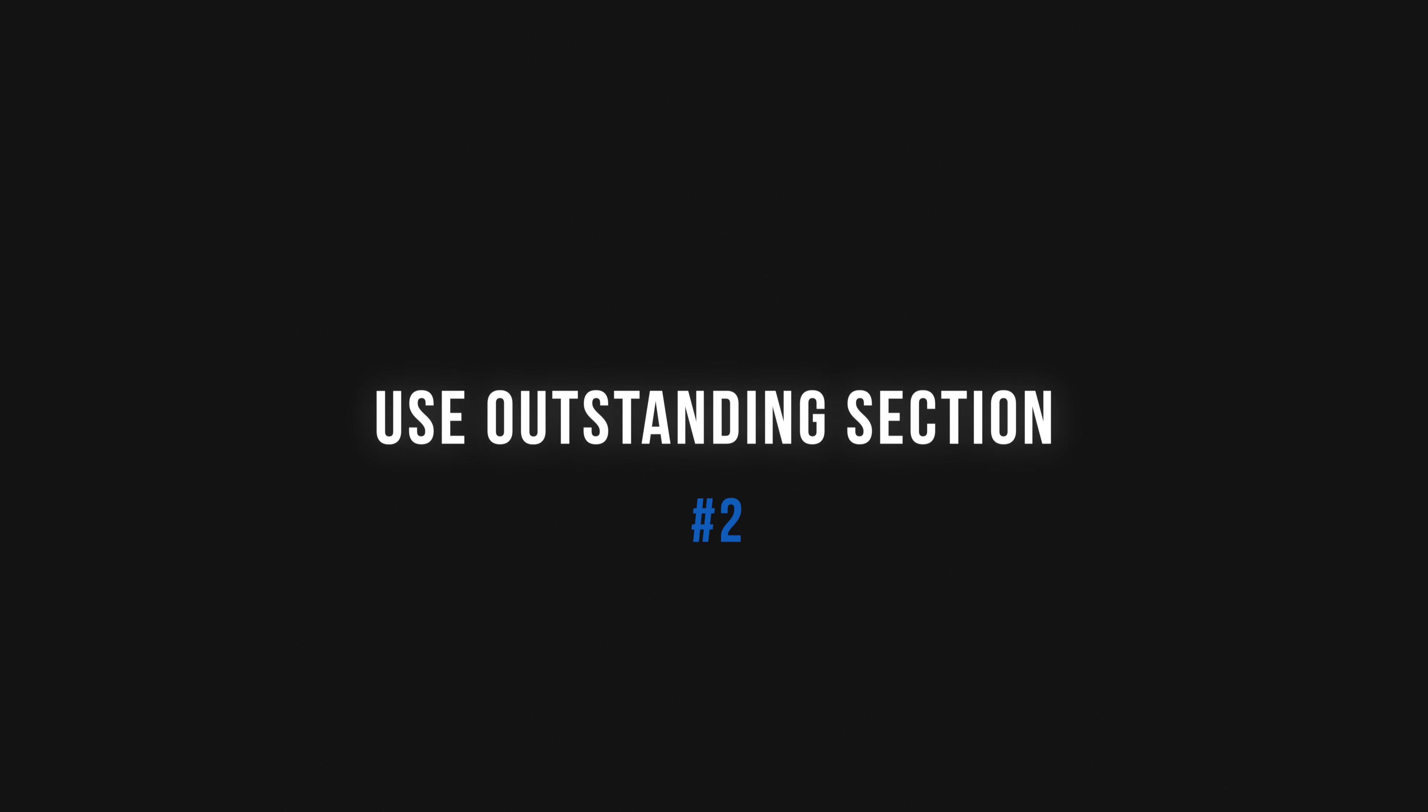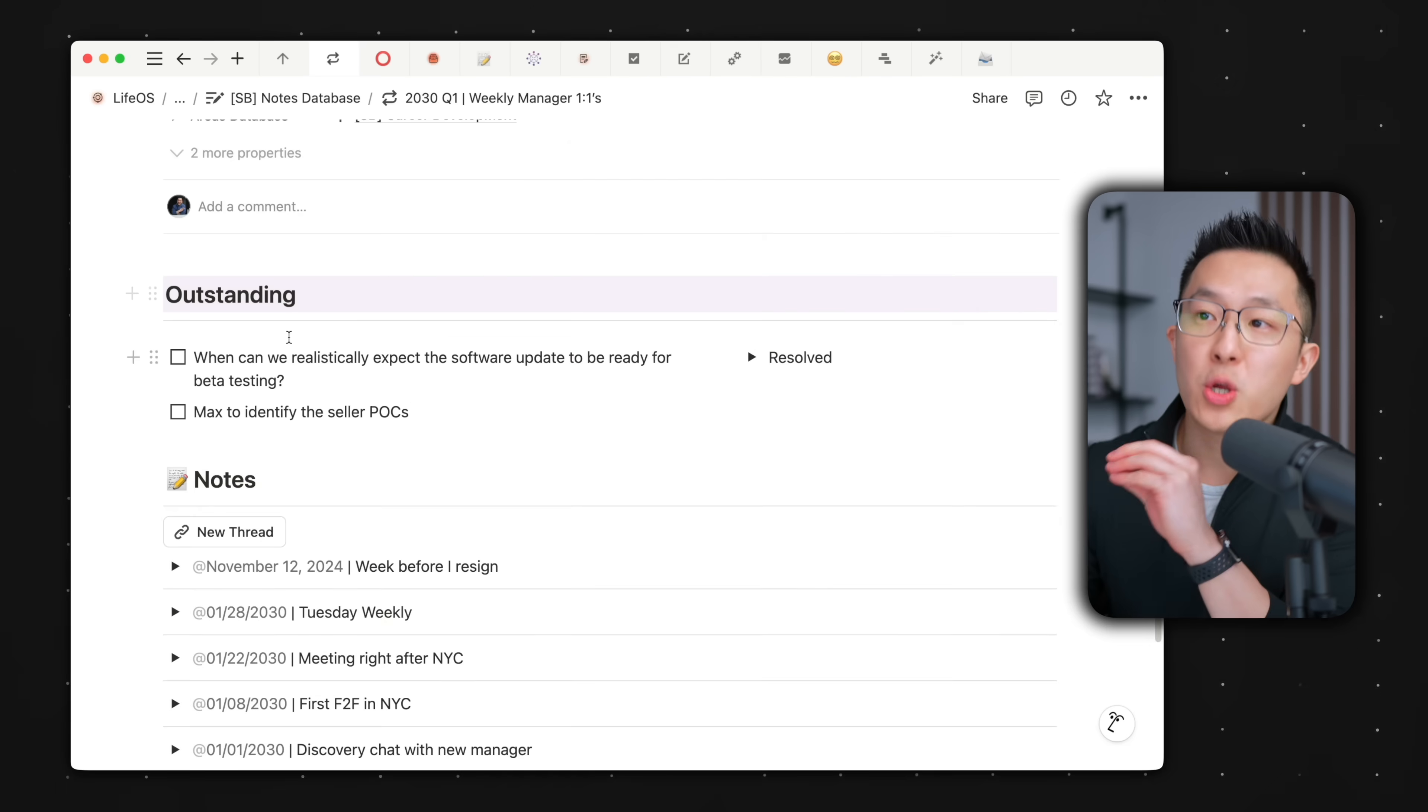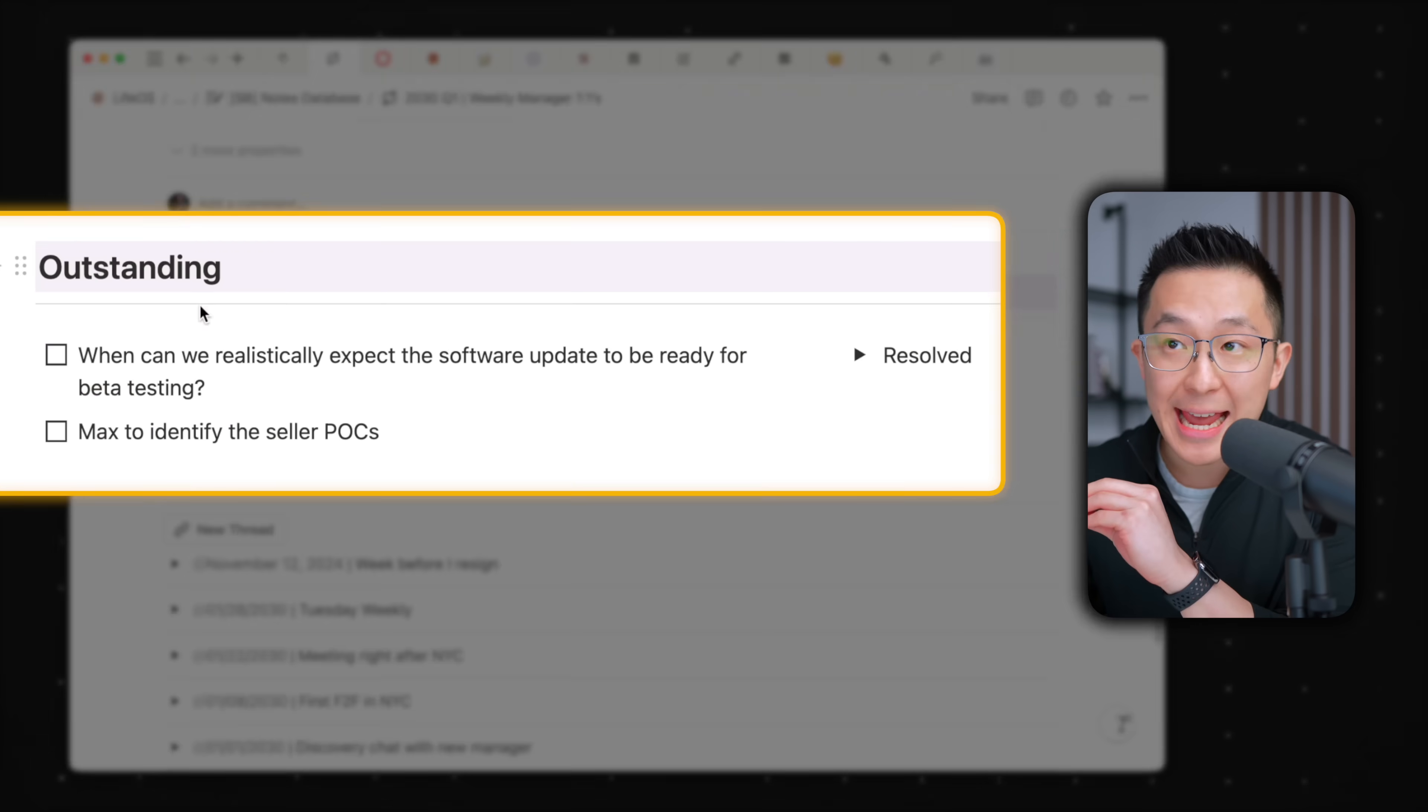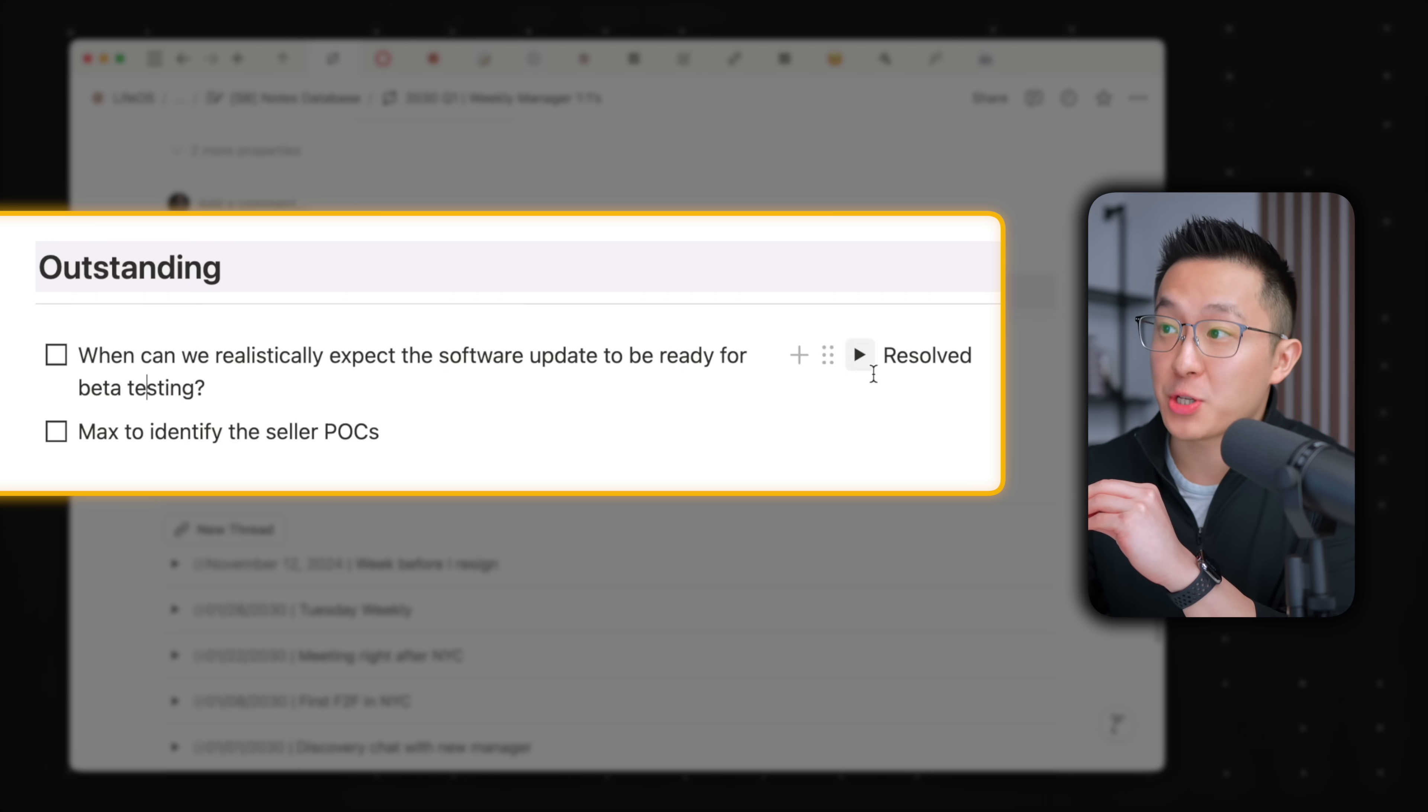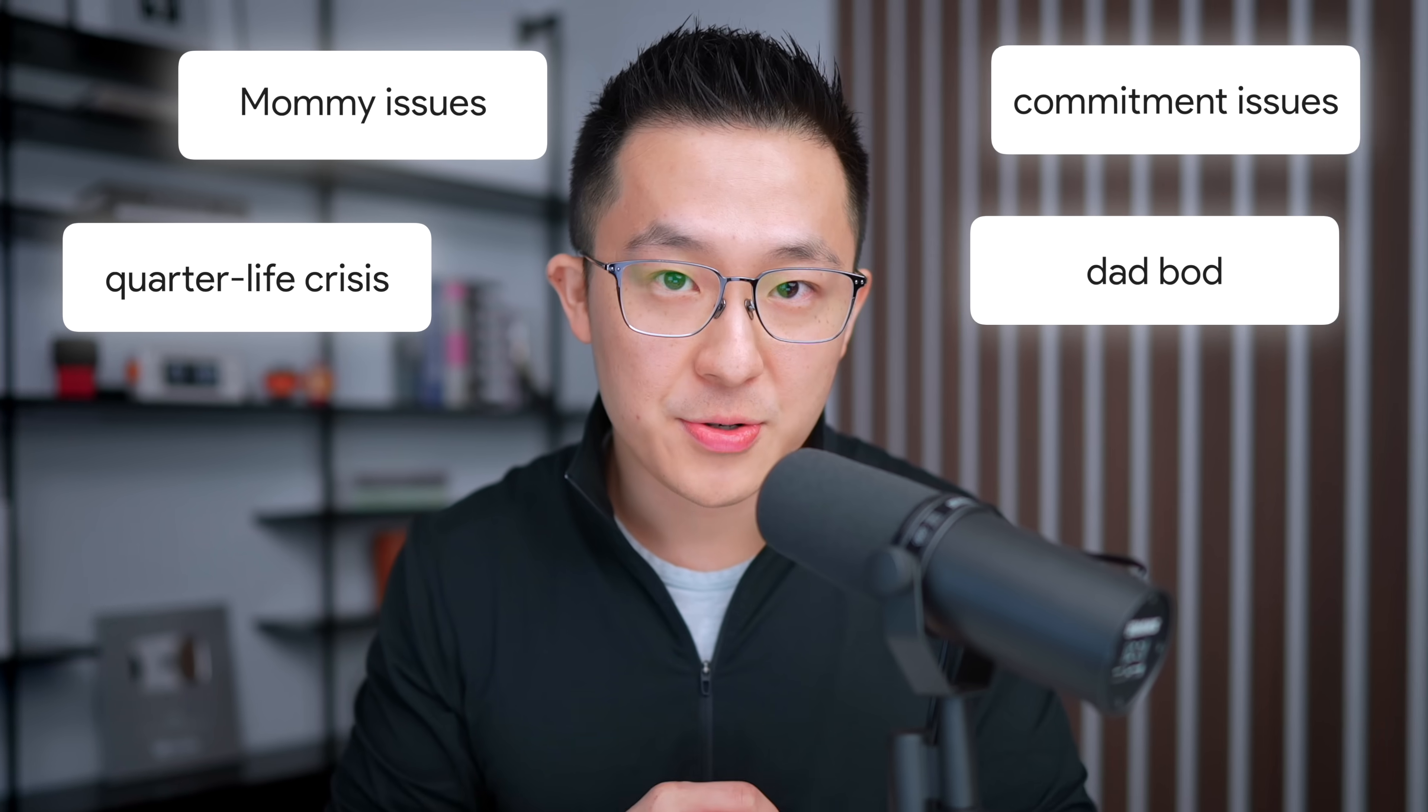Staying on the topic of notes, productivity tip number two is to always include an outstanding section up top here, with checkboxes on the left and a resolved toggle on the right. By including this at the top of every notes thread page, we're creating a visual reminder of unresolved issues.